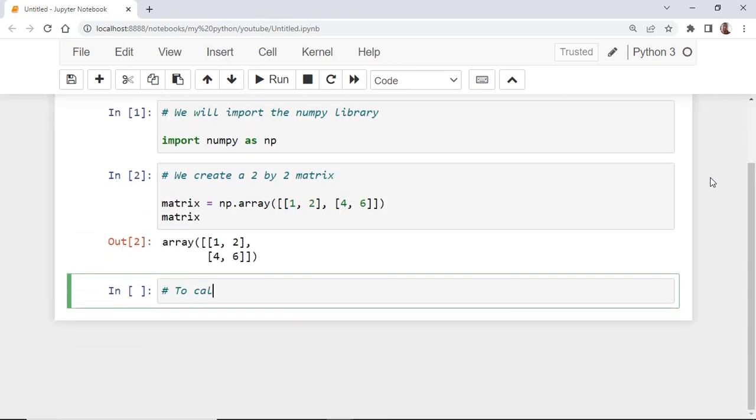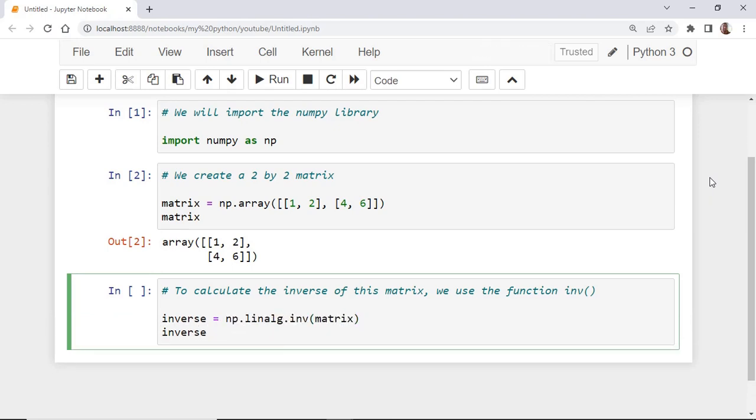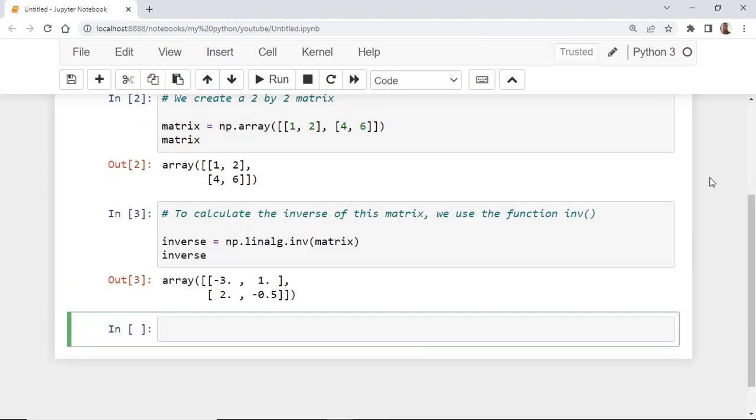To calculate the inverse of this matrix, we use the INV function. As you see, the output is the inverse of our original 2 by 2 matrix.